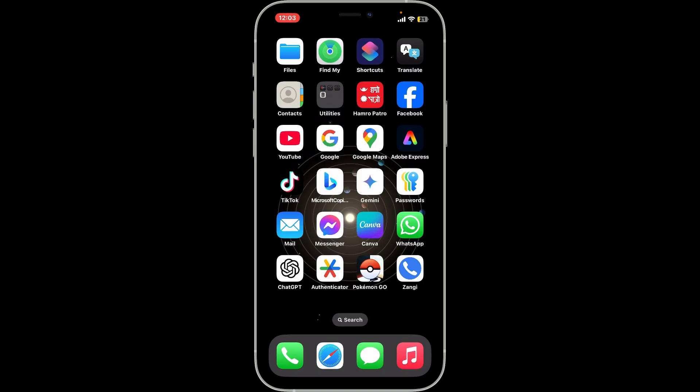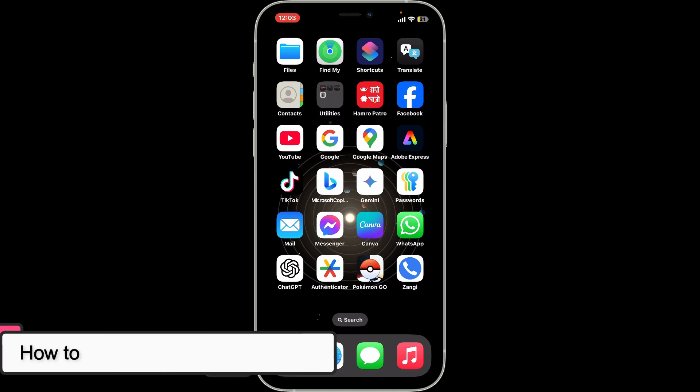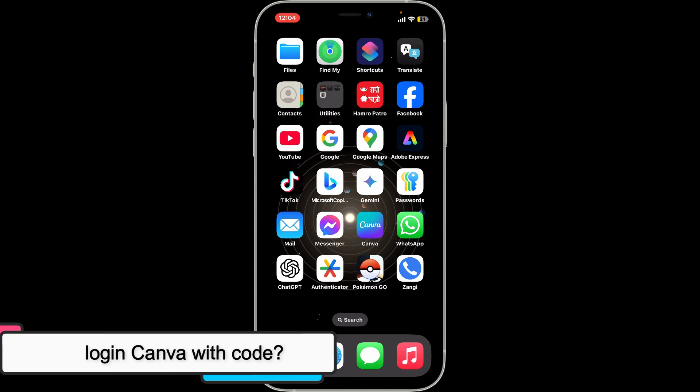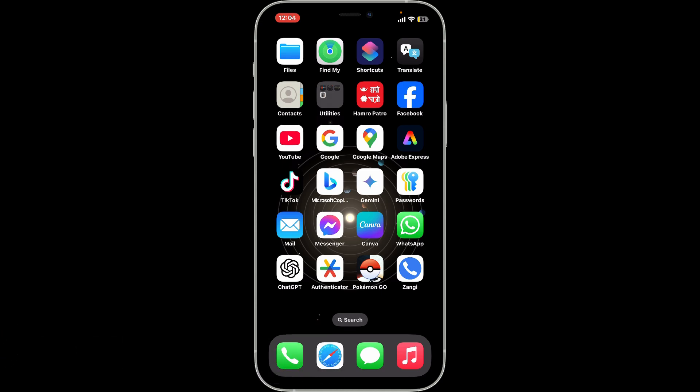Hi everyone, welcome back to another video from Tutorialify. In this video we will be learning how to log into Canva with code. To log into Canva using a code, first of all launch and open the Canva application on your mobile device.